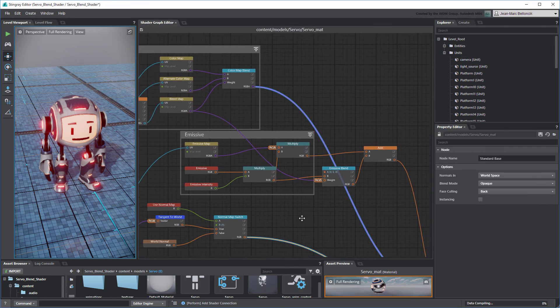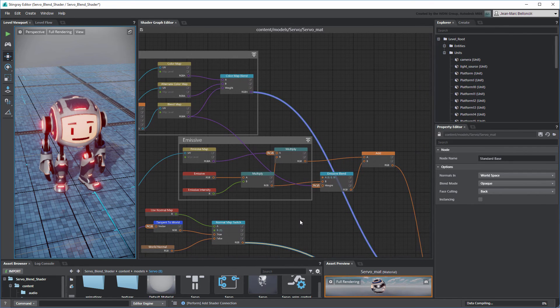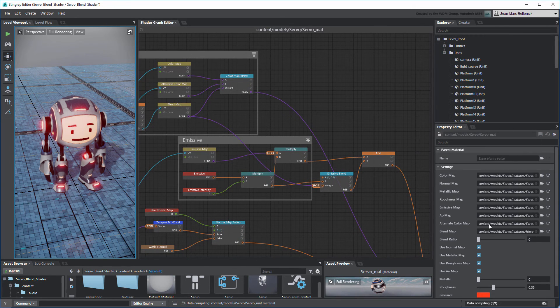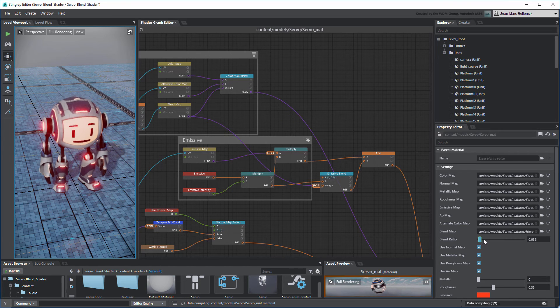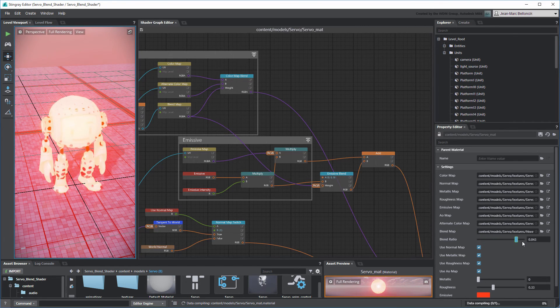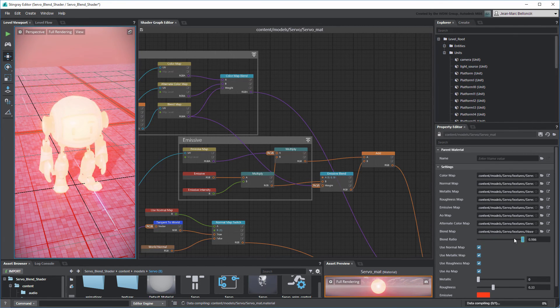In the Materials properties, use the Blend Ratio slider to validate your shader graph. Servo now lights up like a Christmas tree.